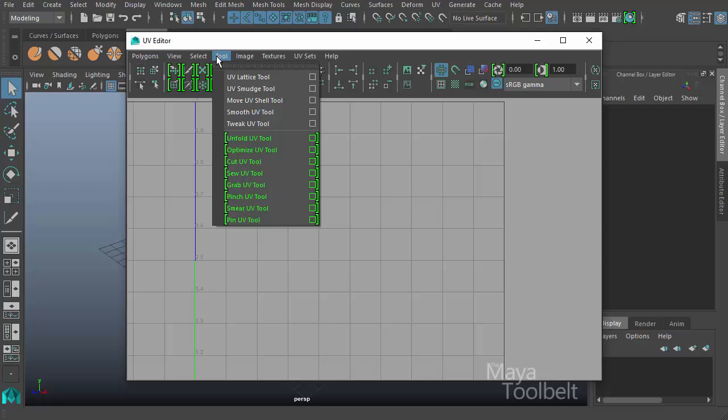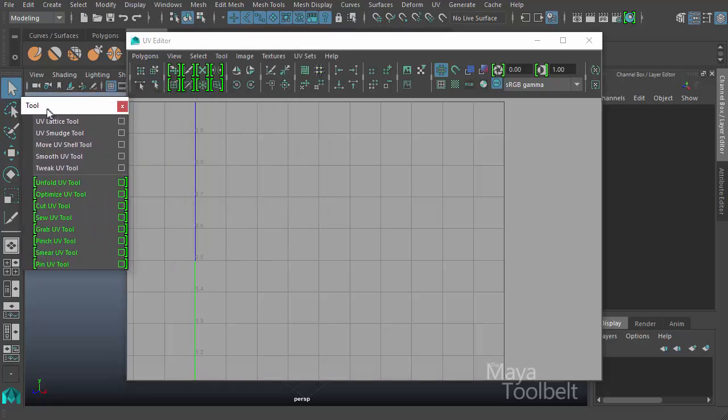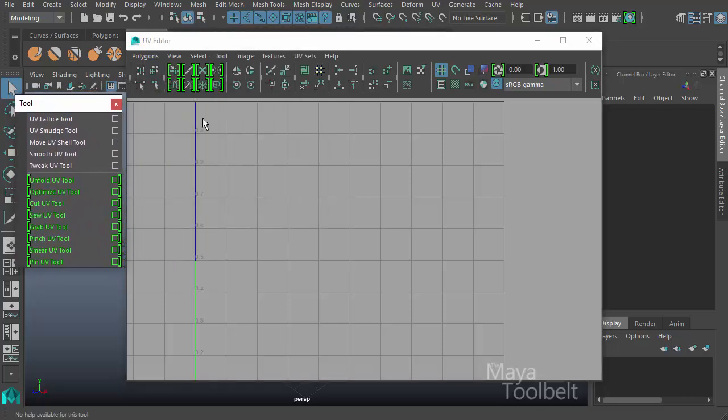Under the tool menu, if I break this off, we can see lots of tools and we've already gone over a lot of these.